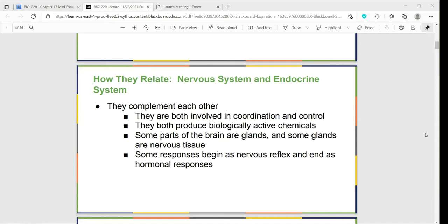Some parts of the brain are glands and some glands are nervous tissues, so there are interrelationships between the two systems. Some responses begin as reflexes — we have sensory receptors such as chemoreceptors, mechanoreceptors, and nociceptors — and some of those receptor responses can continue and end with a hormonal response. This gives us different types of feedback loops that help maintain homeostasis in our bodies.